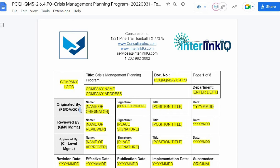For the Originated by section, it can be the Food Safety, Quality Assurance, or the Quality Control Personnel of the company. The originator ensures the implementation of the Quality Management and Document Control System. Enter the name of the originator, affix the signature, input the position title, and the date originated.